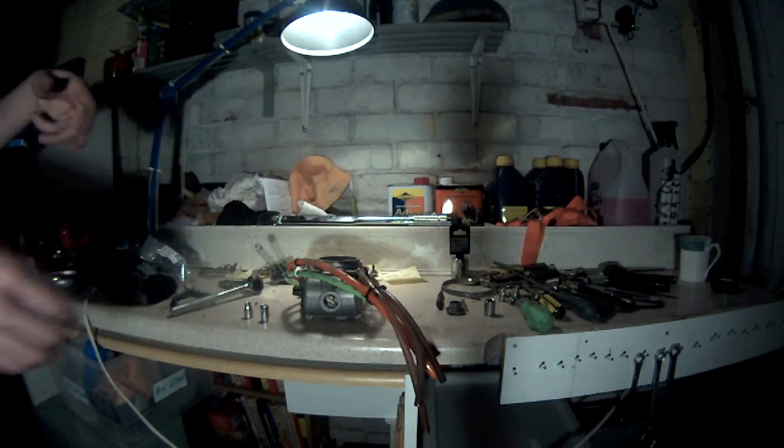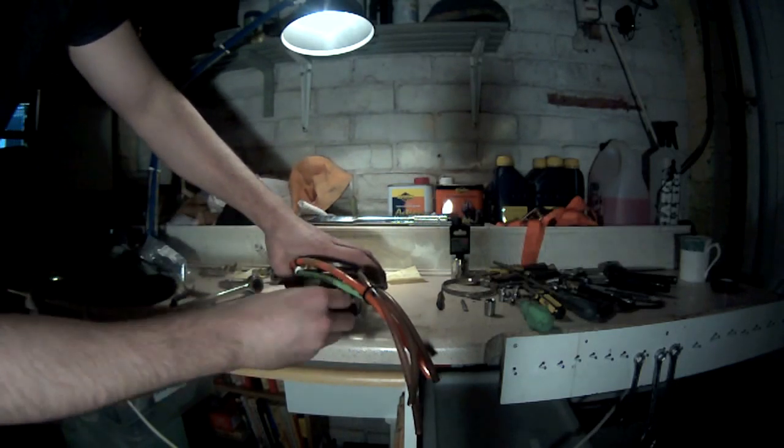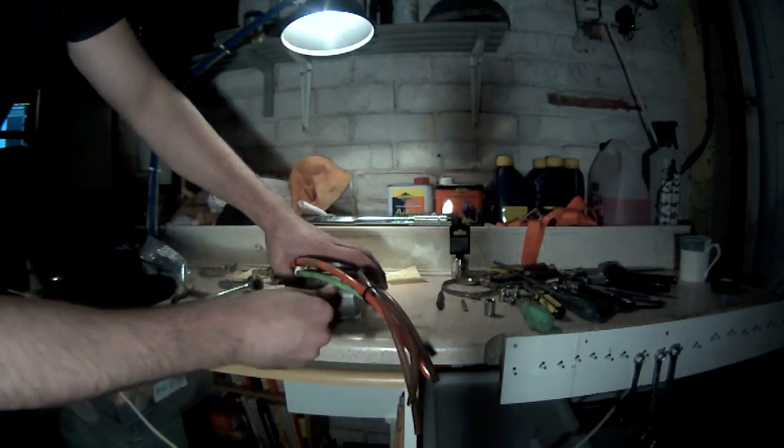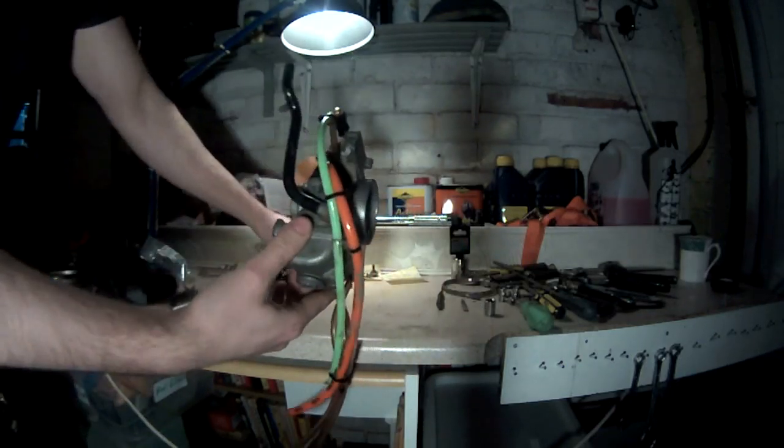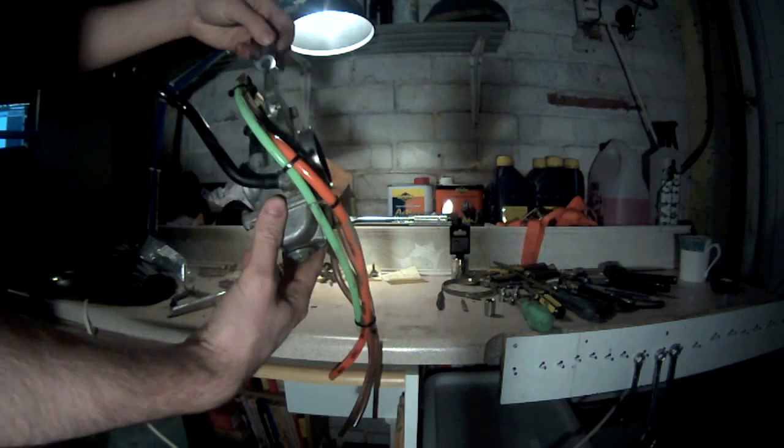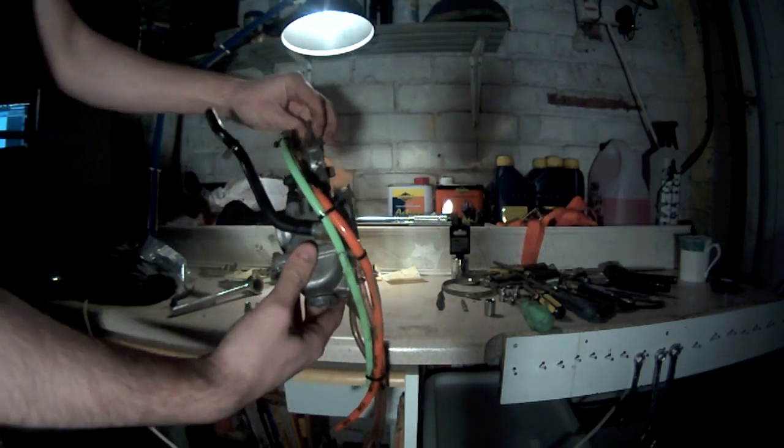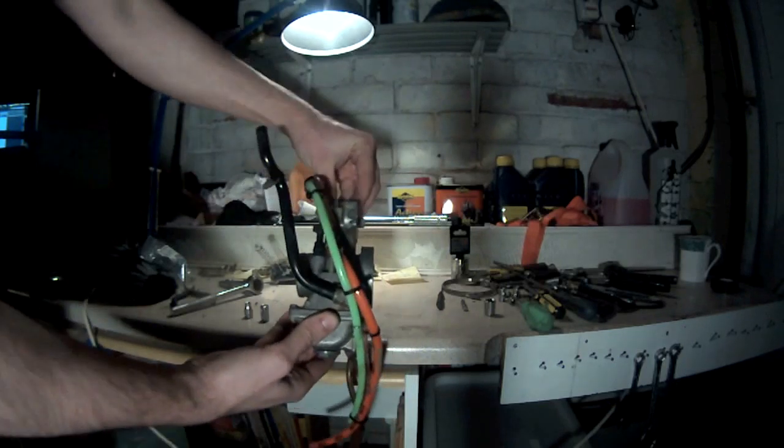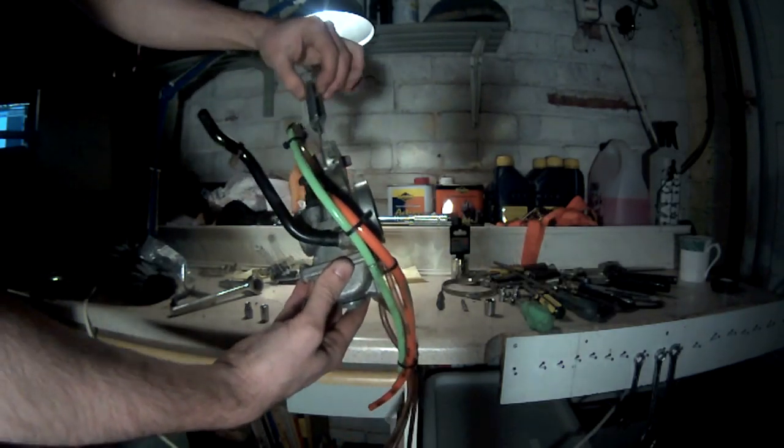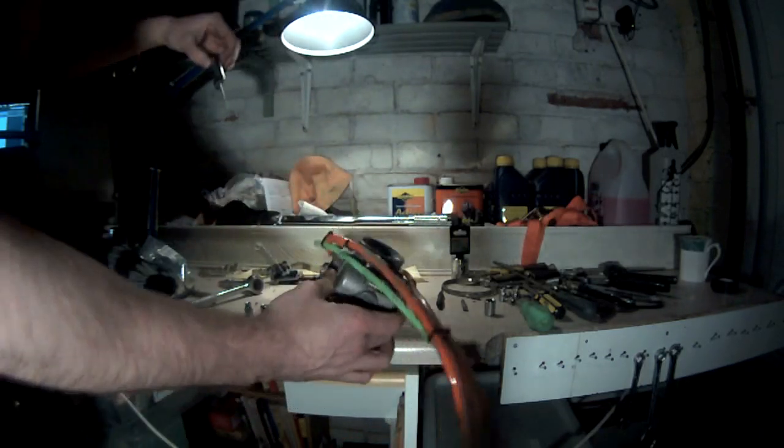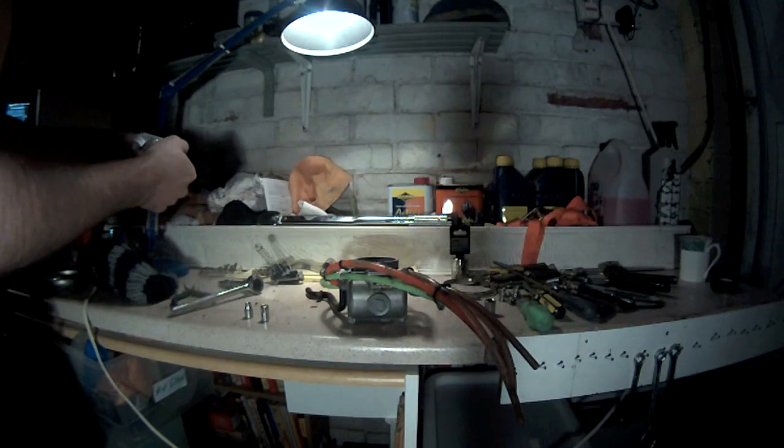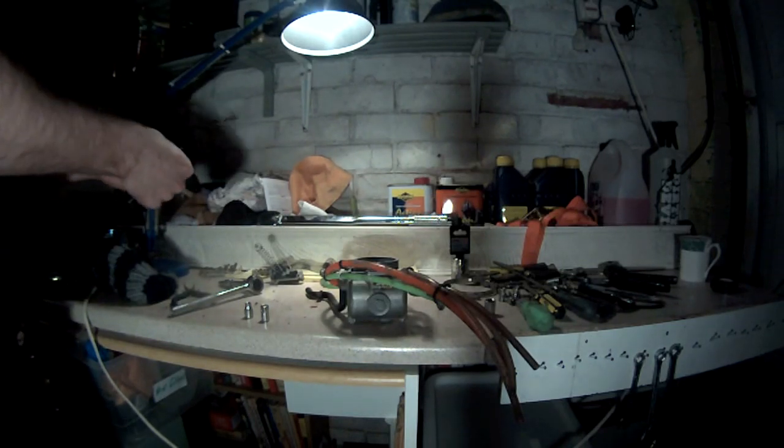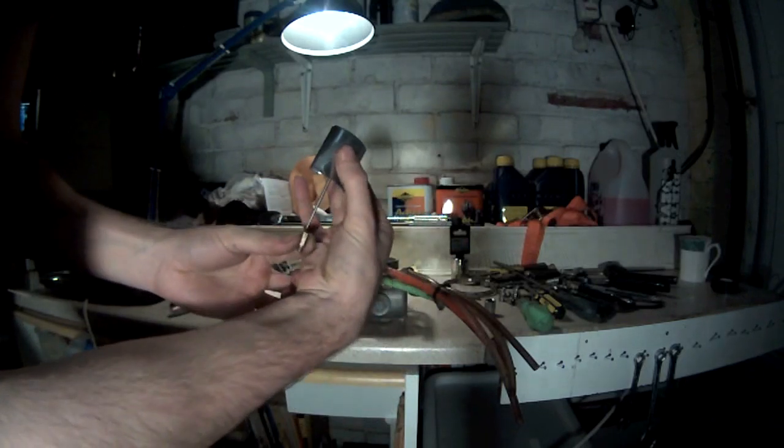Yeah okay, so back to my explanation of how a carb works. Let's put that finger tight just to explain. So the needle going in here is obviously attached to your throttle cable. So as you pull on the throttle that raises this needle, which goes into the main jet.